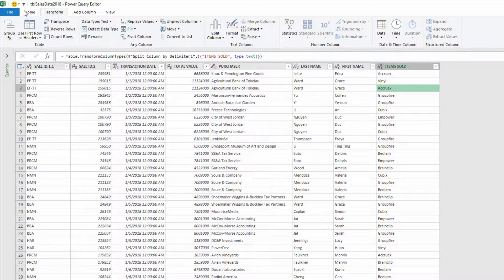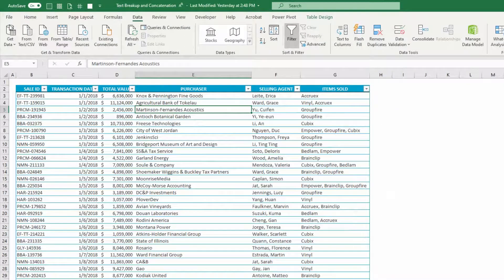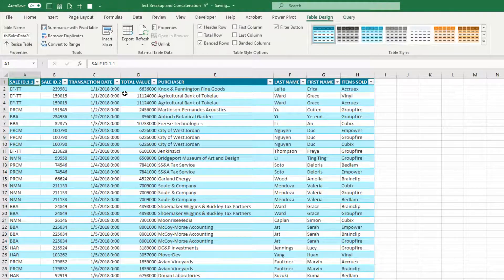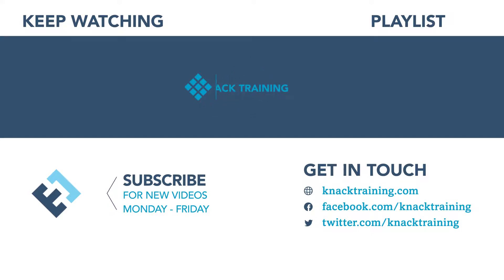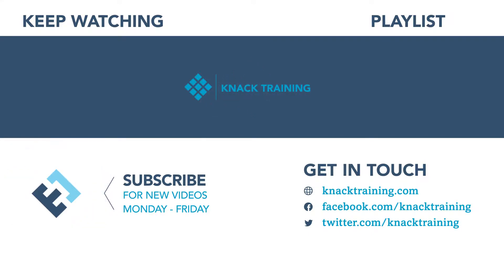We finish up by going to the Home tab at the top of the screen, clicking Close and Load, and we take all of that data — cleaned up the way we wanted it — and dump it straight onto the spreadsheet, and now we move forward with our lives. I'll see you next week. Bye.